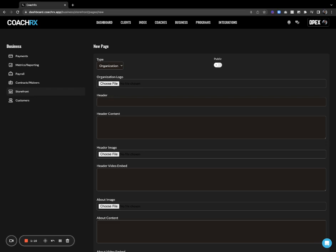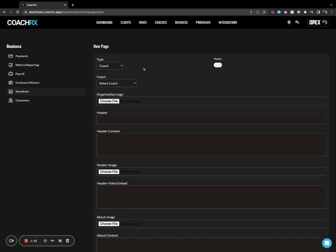We're going to walk through step-by-step all the information inside of this. Look at the coach page as getting more specific — you're only talking about what that coach offers. The organization page is the hub of your business, while the coach page is showcasing the individual coach. When you create a coach storefront, it's to sell that coach specifically, not an overall organization or business.